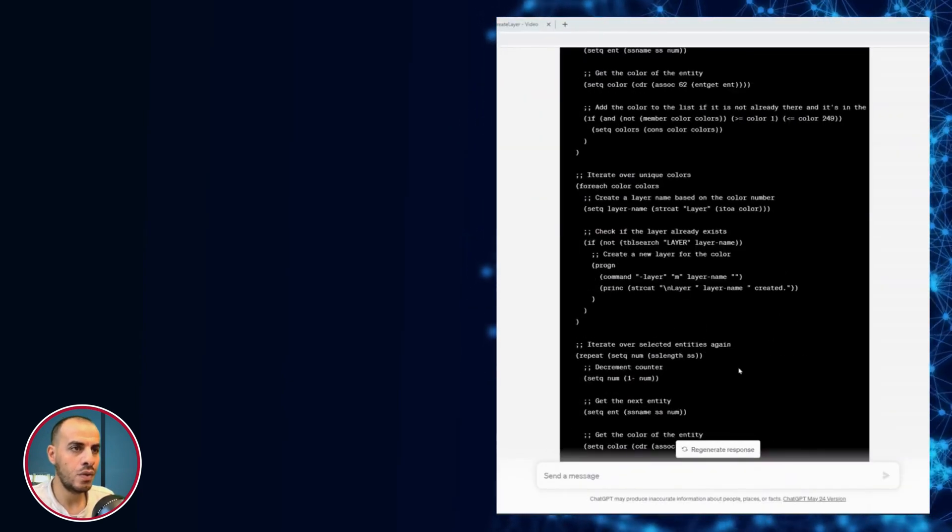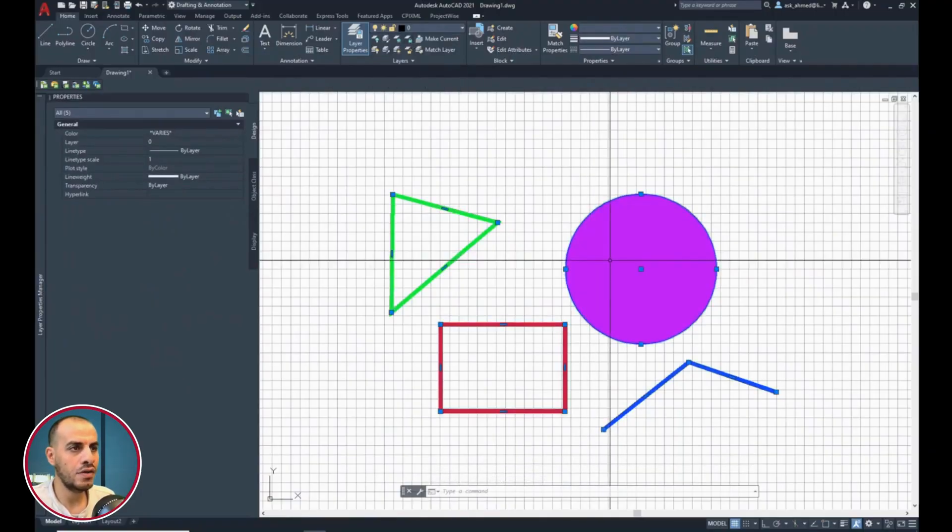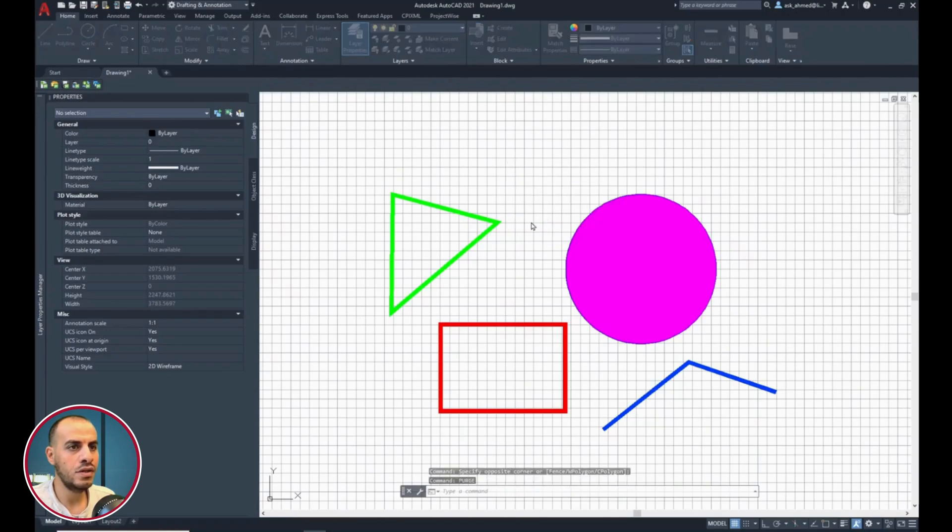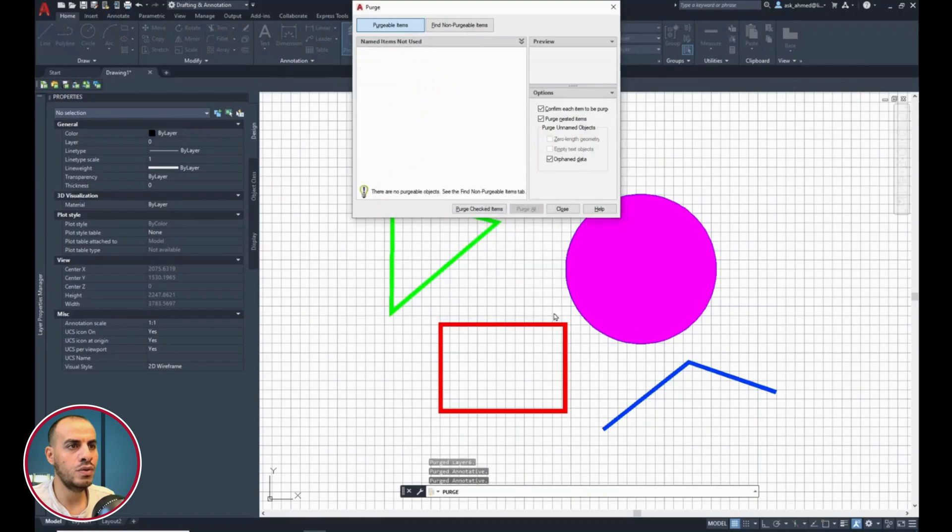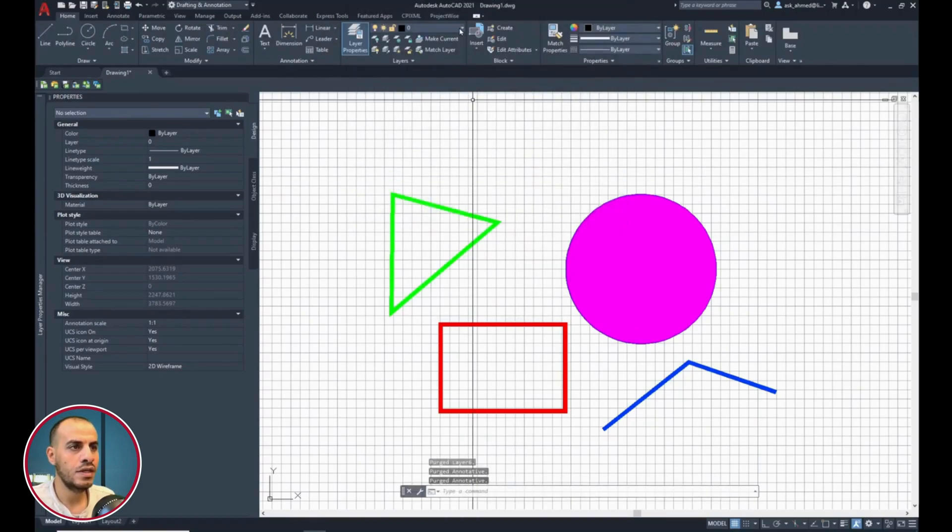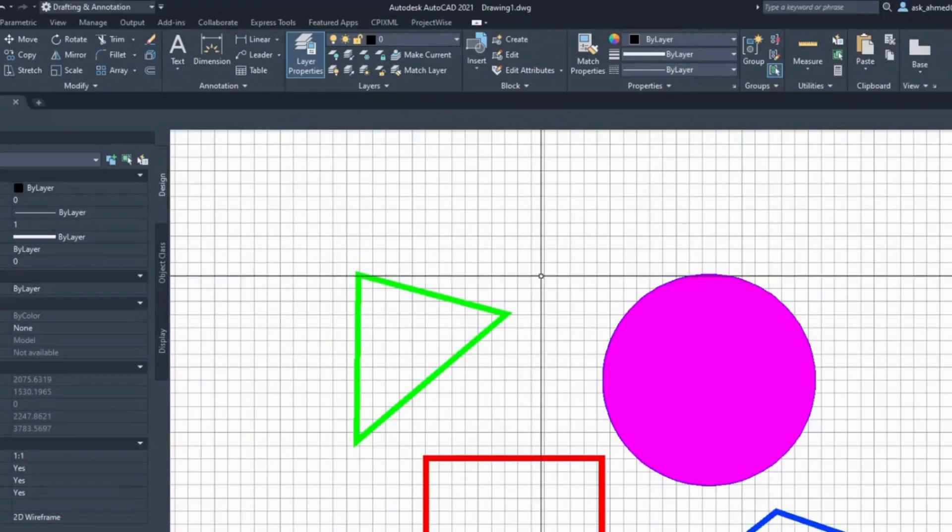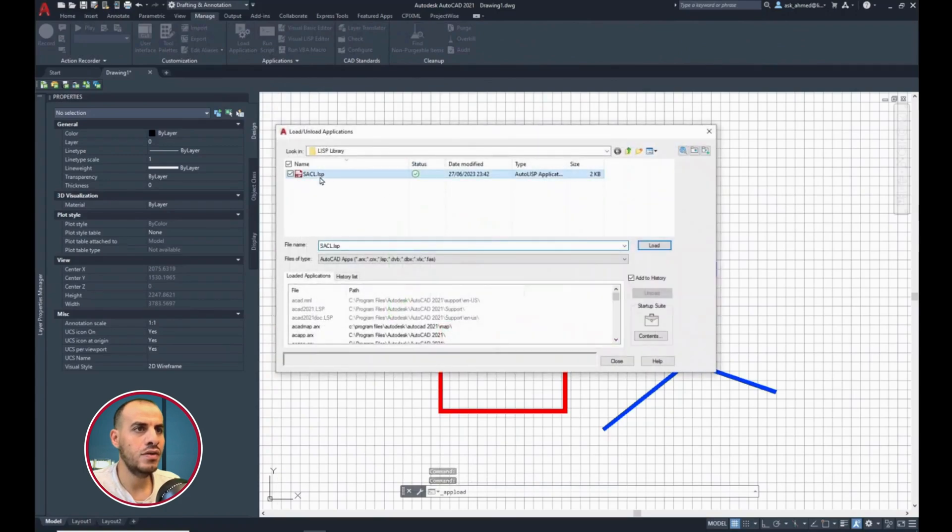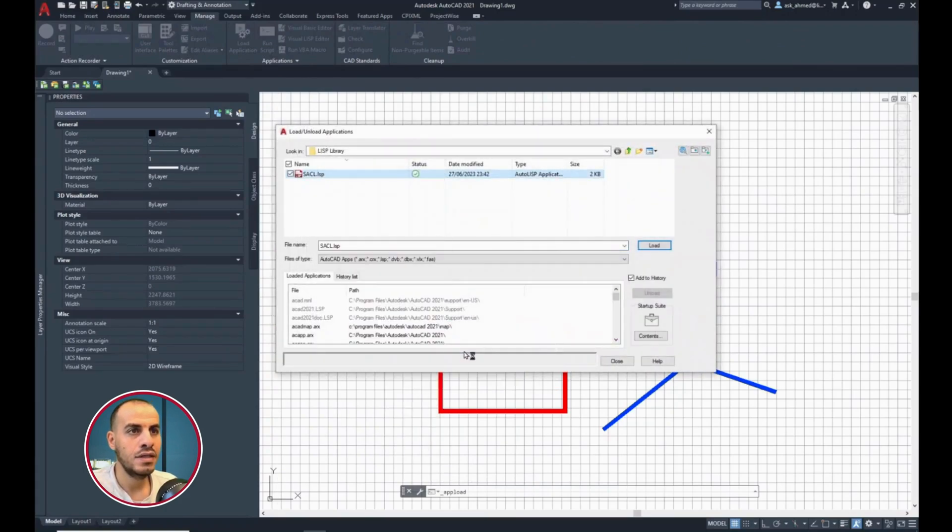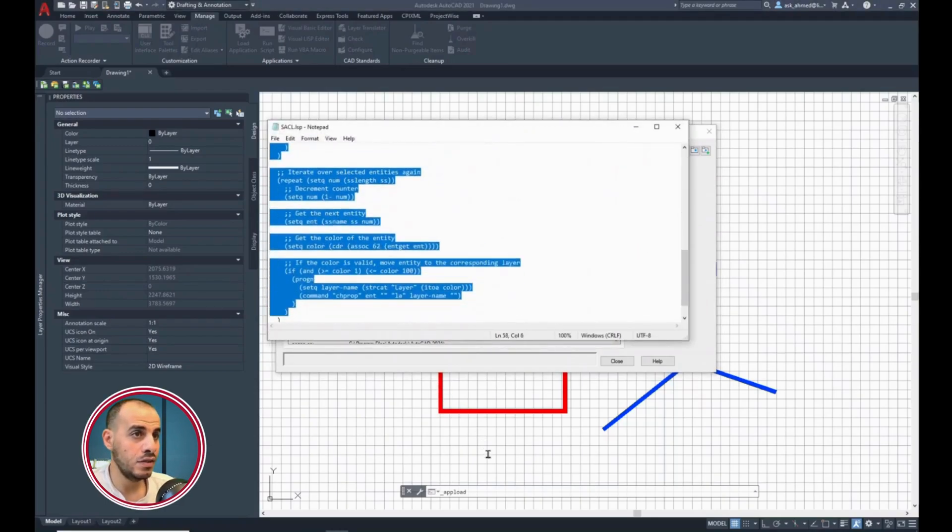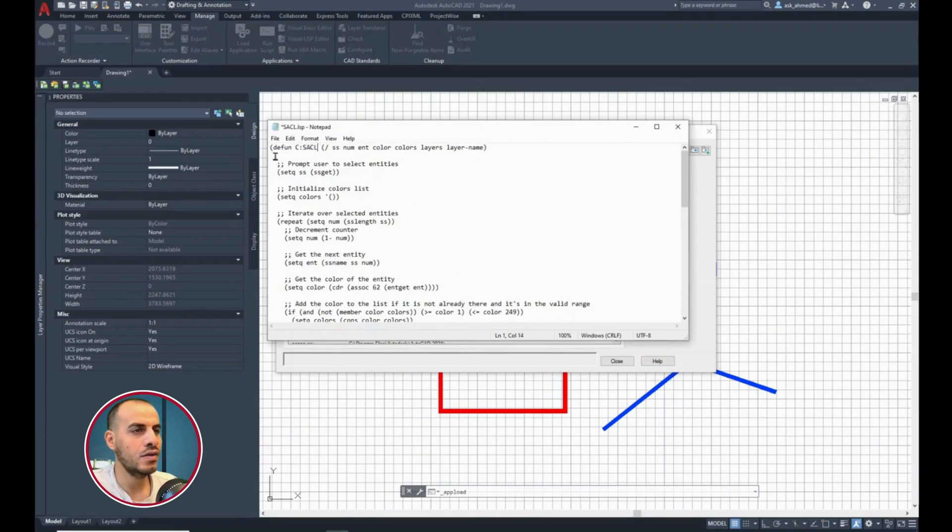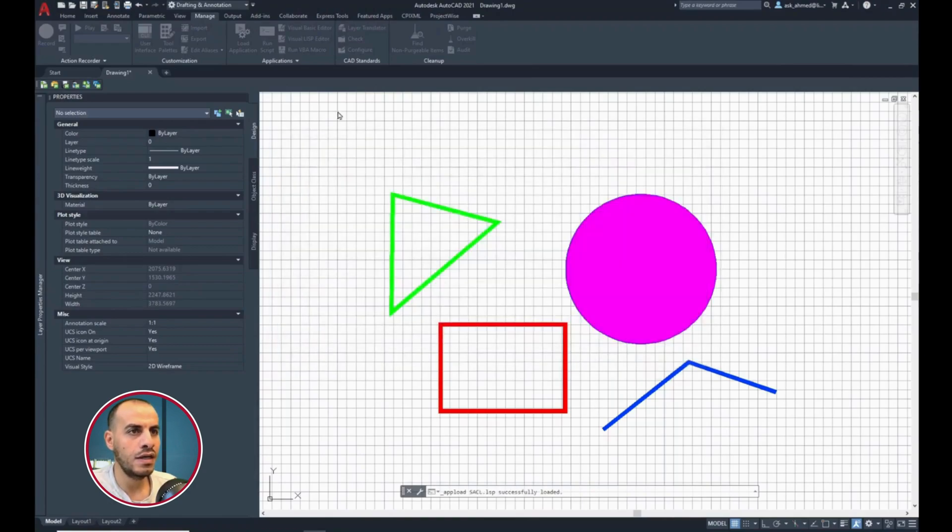Now, copy the code. In AutoCAD, select layer 0 as current layer. Type purge. Then enter. Click purge all or purge all checked items. And then close. Now, we only have layer 0 in the drawing. Go to manage ribbon, load application, right-click the Lisp file, open with notepad, delete the current code, Ctrl V to paste the updated code, make sure the function name remains Sackle, file, save, close the file, then load,